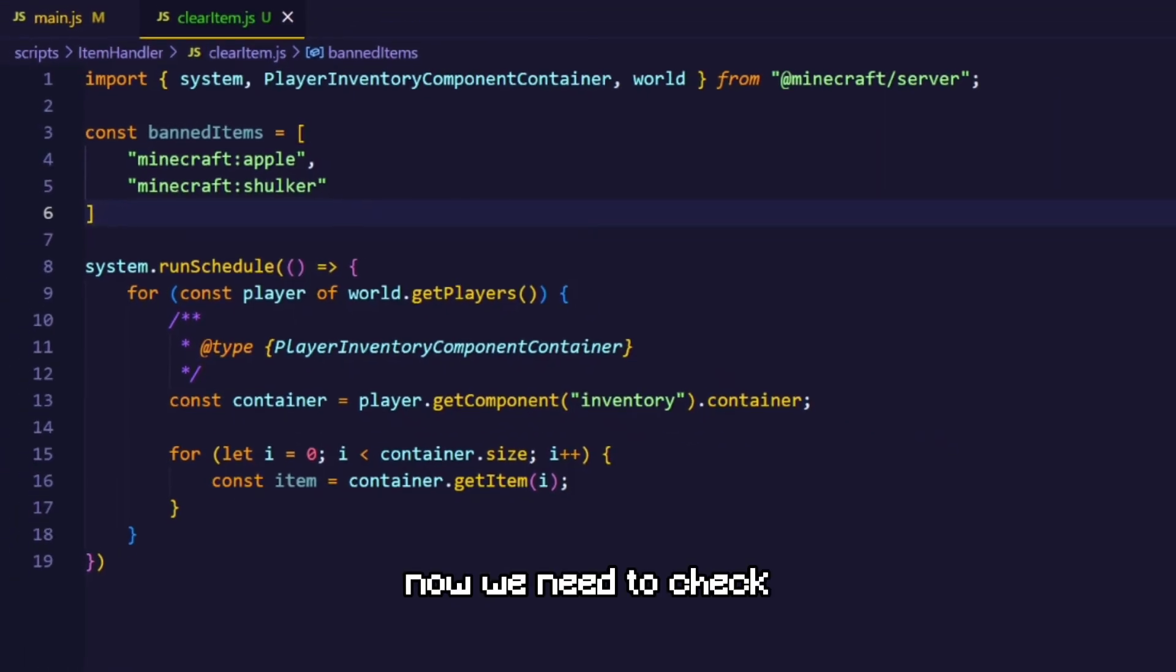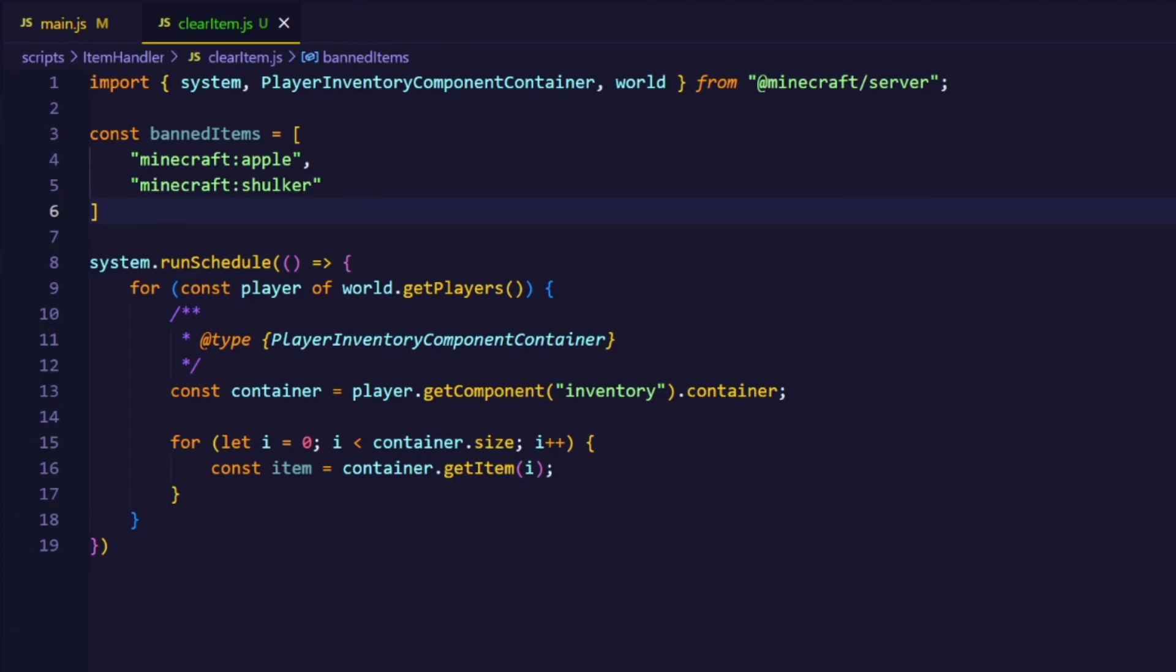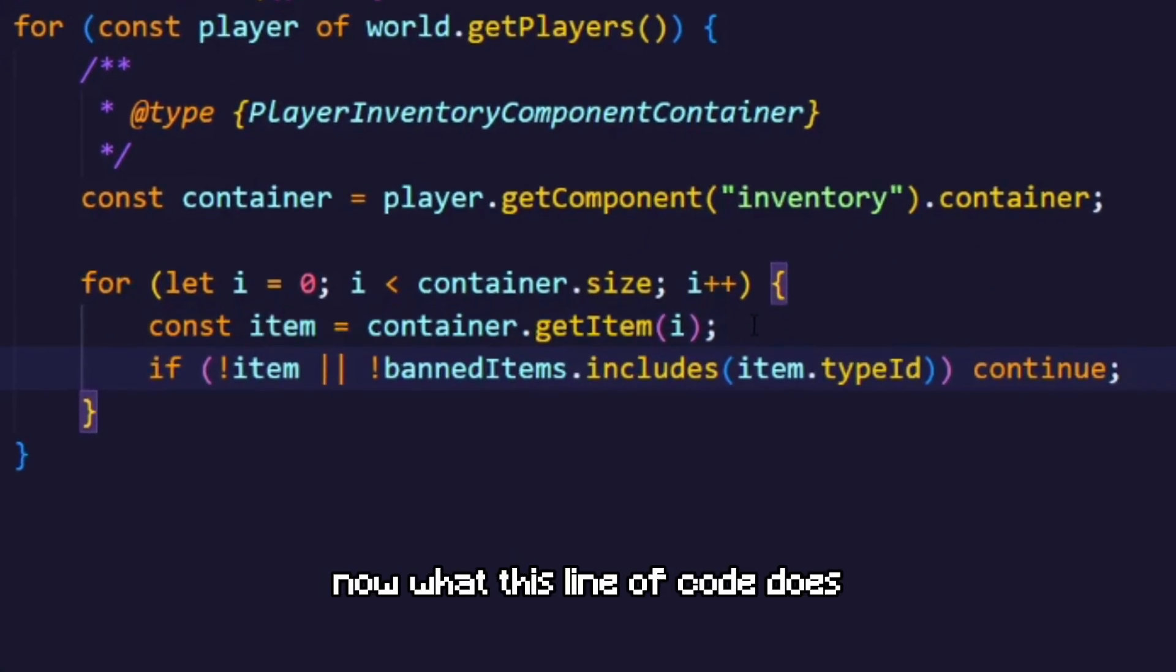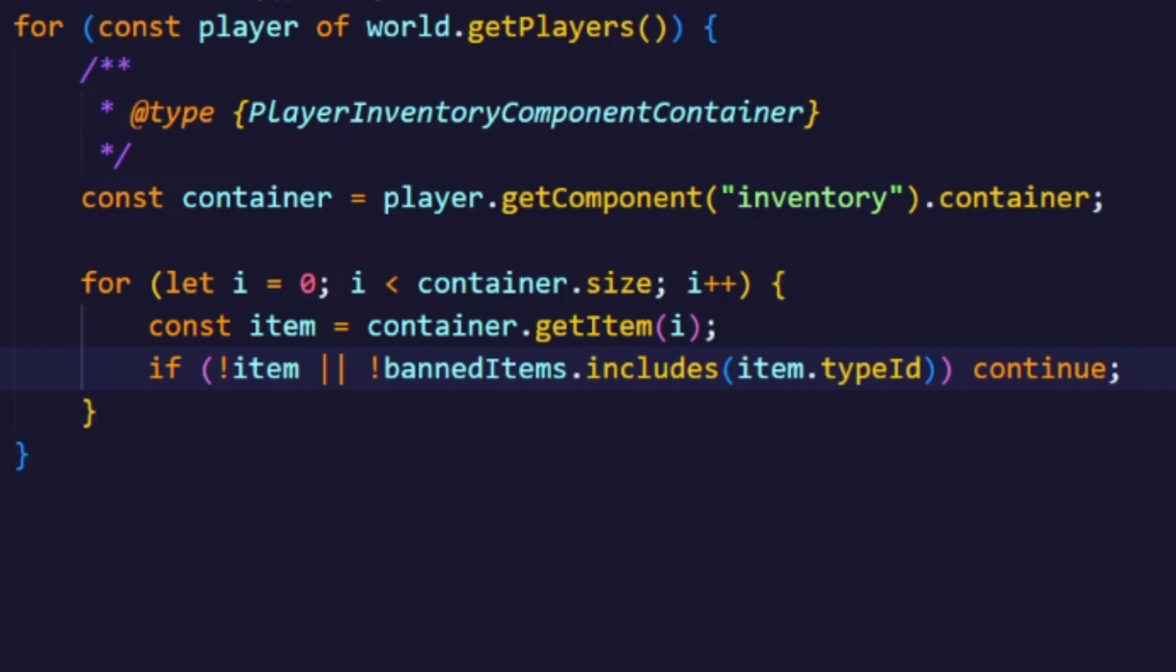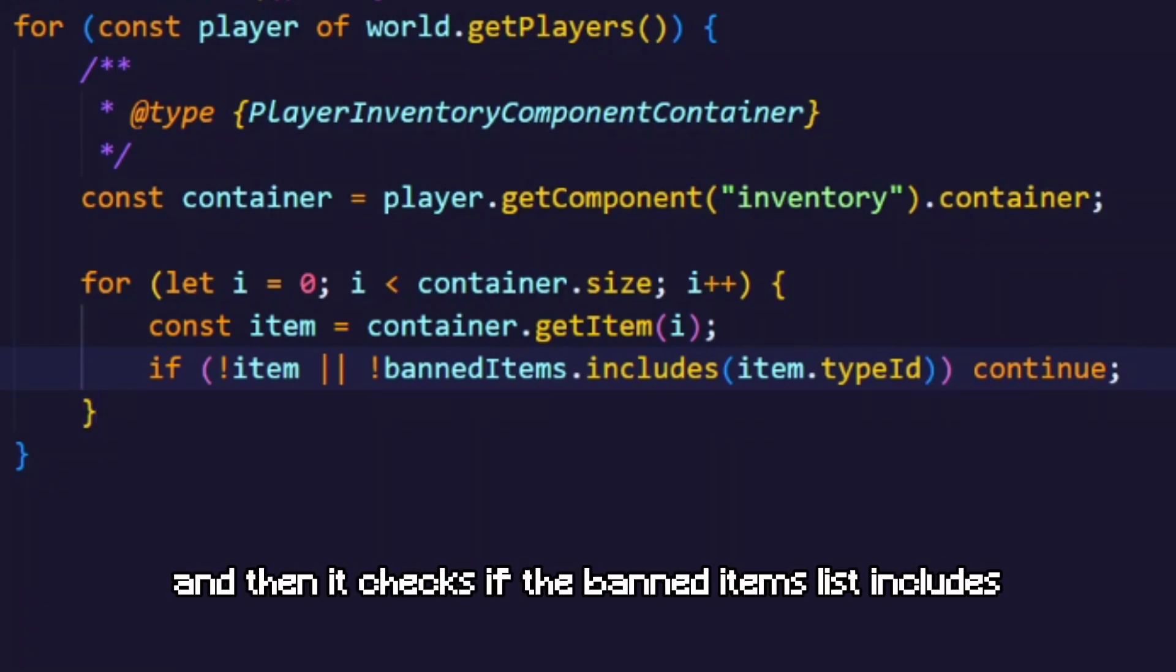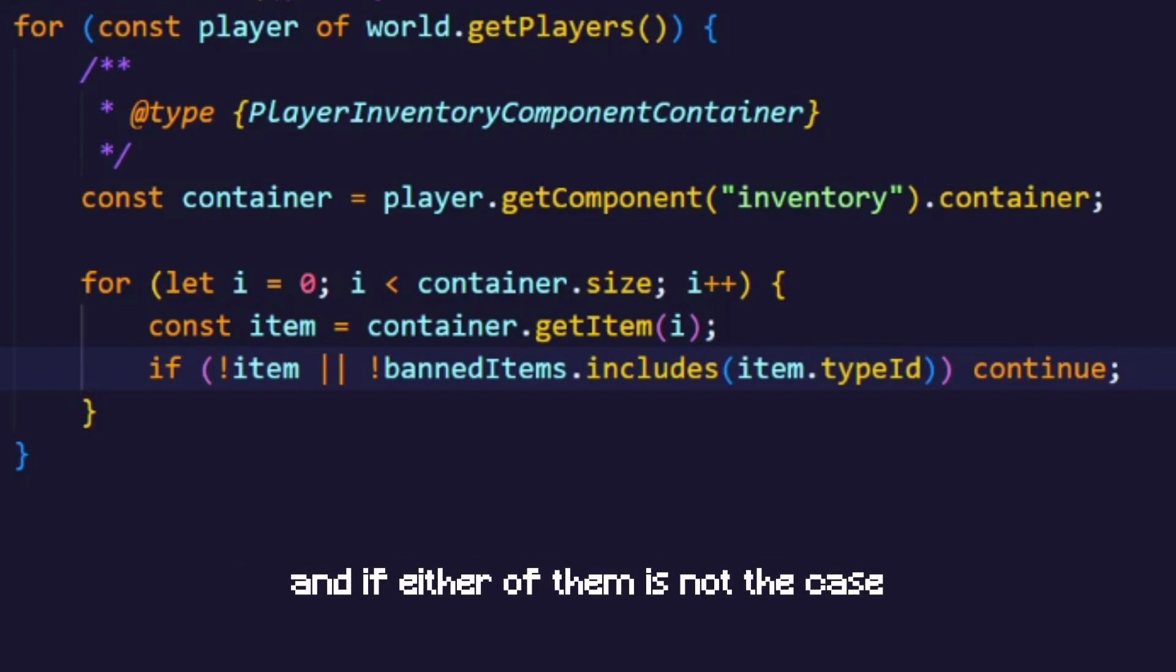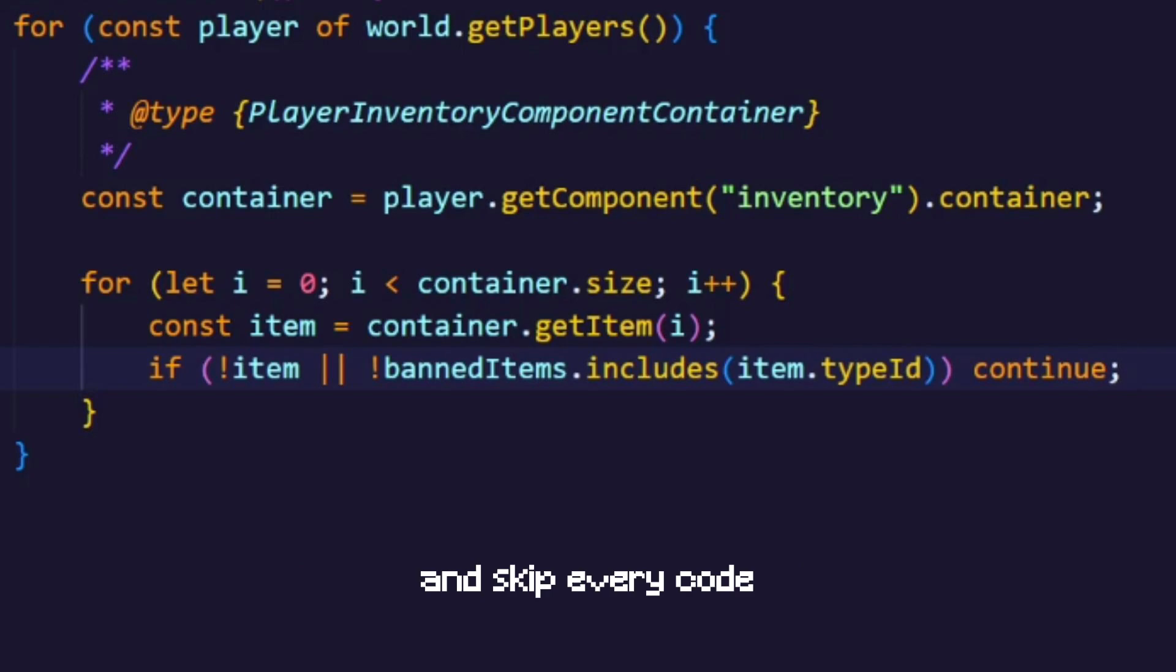Now we need to check if the item is actually in that list and do something after that. Now what this line of code does is basically checks if the item even exists, and then it checks if the banned items list includes the item type ID. And if either of them is not the case we will just continue. That means that we just continue the loop and skip every code what is beneath it.